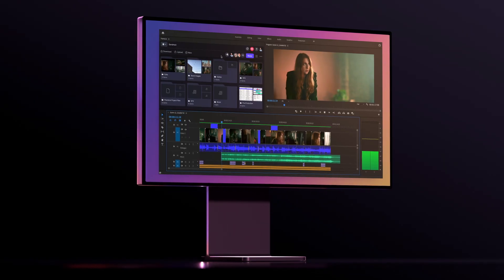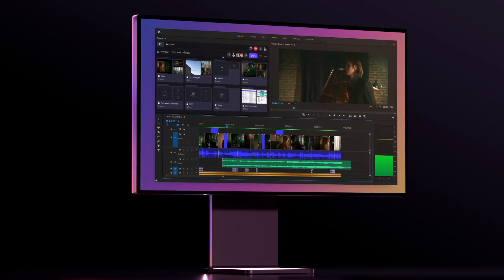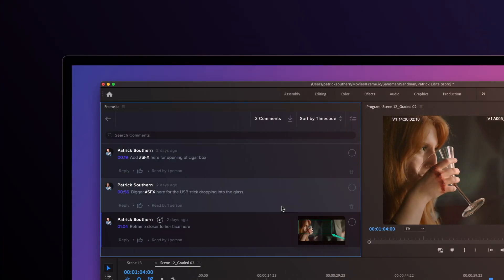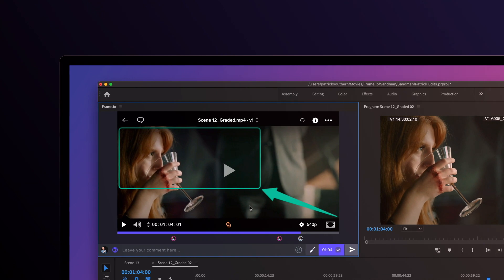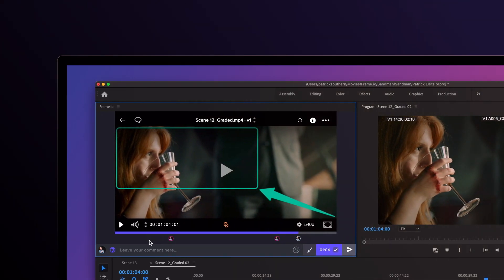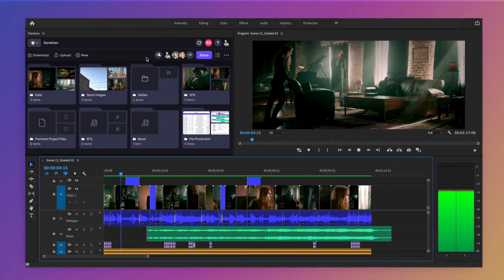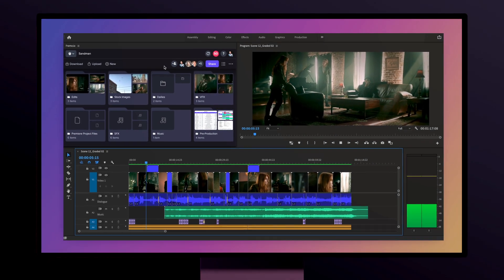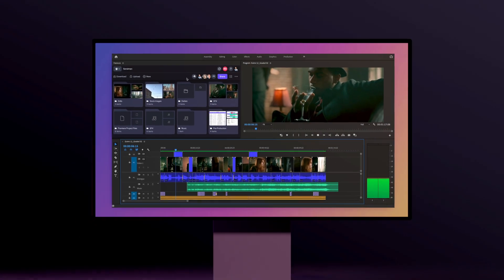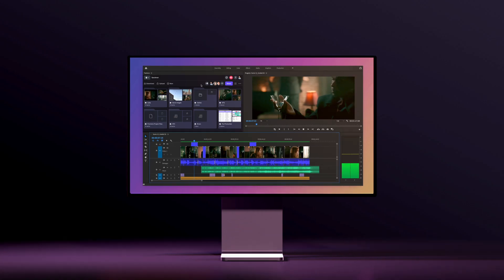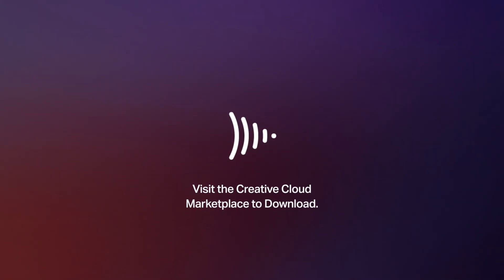The new Frame.io Adobe Premiere Pro and After Effects extensions are free for all Frame.io users. Frame.io 371 is available now. See you in the Cloud.